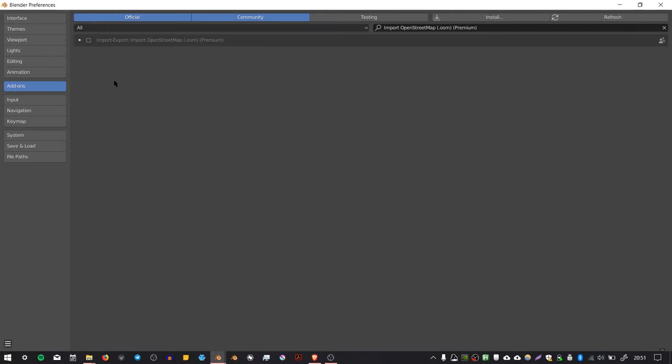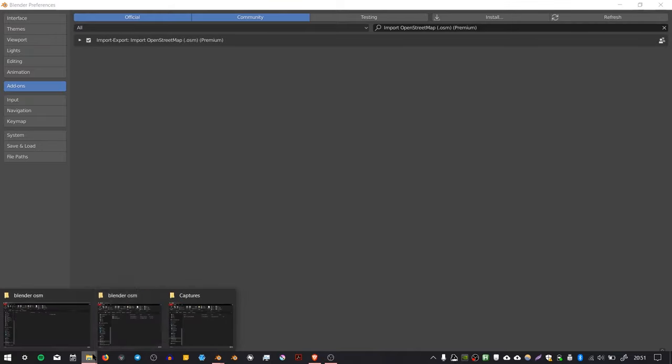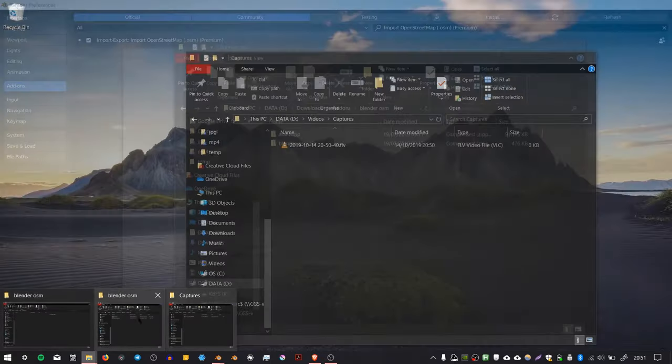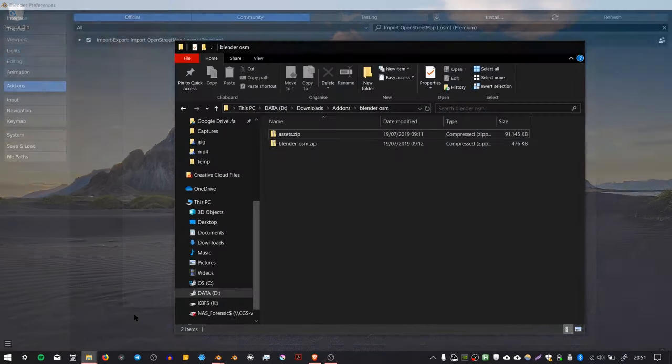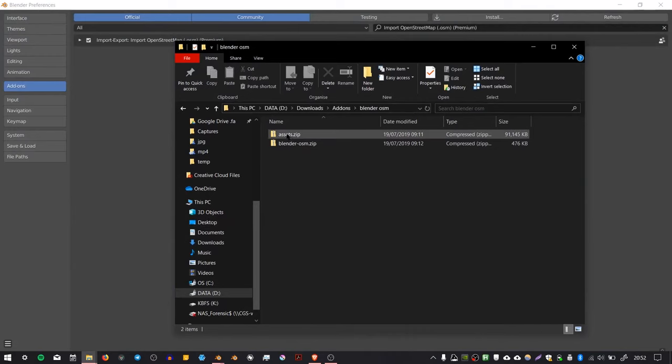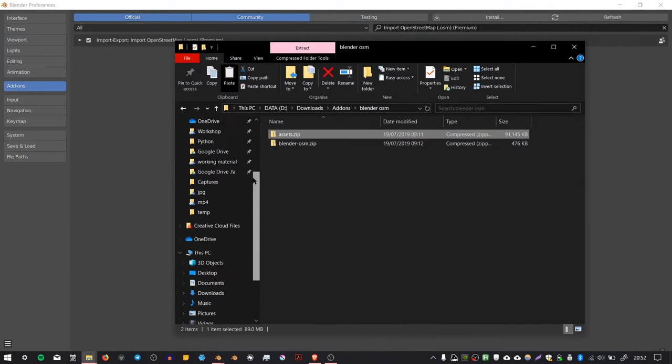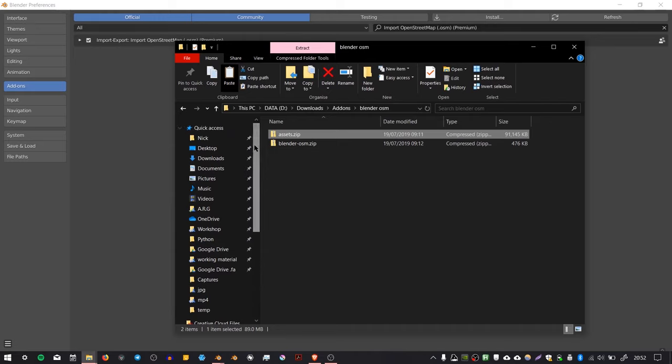You need to enable it by pressing this square. Now what we need to do is get that other file called assets and copy it into a location that can be accessed by Blender.